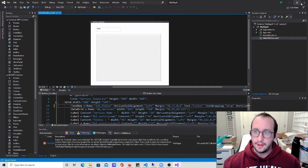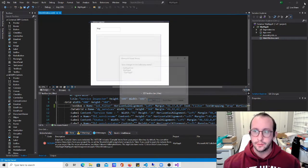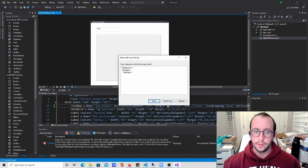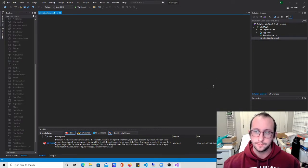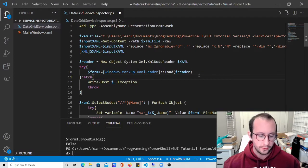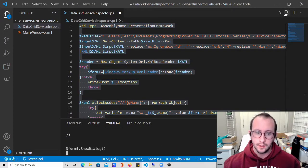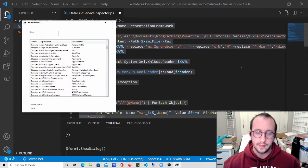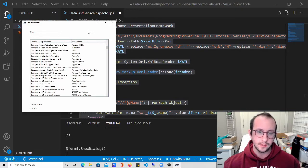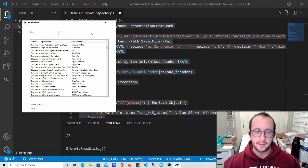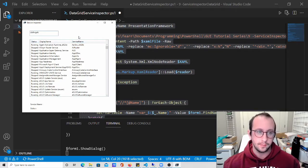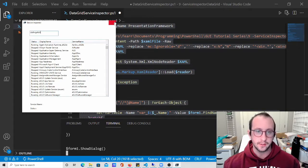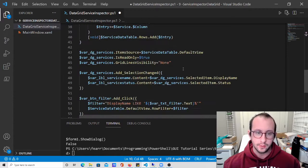Now if we close out of Visual Studio because we won't need it anymore, and if I try to run this, we didn't get any errors because that variable just doesn't exist. Here it is - we have our filter but now we can't filter on anything.